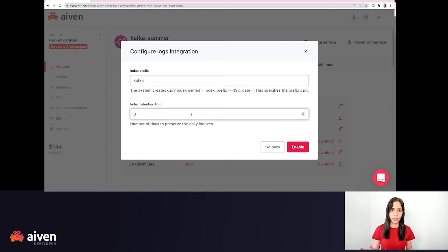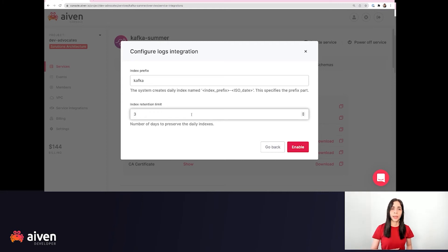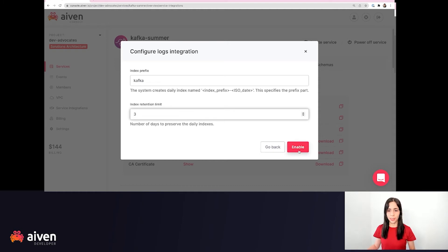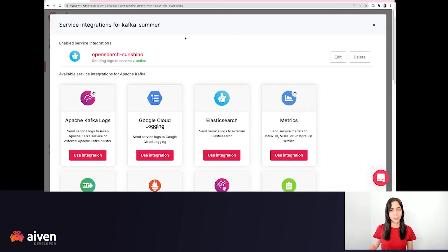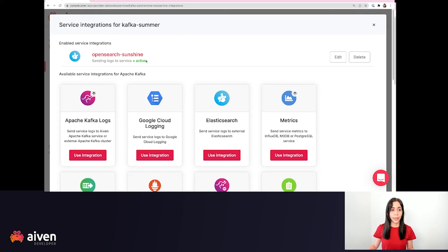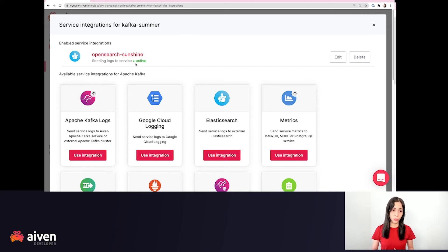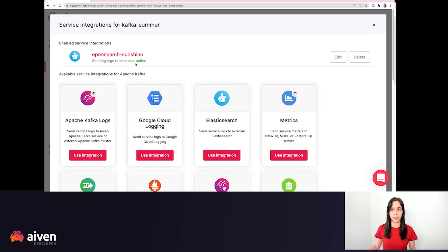So here we can leave it as default. The minimal one is one and the max one is 10,000. So let's enable it. As you can see, it's already running and activated. So we are already sending those logs to the OpenSearch cluster.